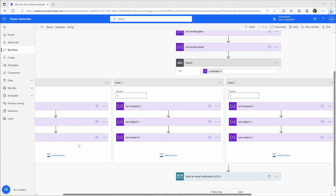I know it looks like a bit more now because you have three set-variable actions per case instead of one email action. But believe me, the more complicated your flows get and the more conditions and switches you have, the easier this concept becomes — because you only have to set up one email action and it's just the variables inside that get changed. It also makes the flow cleaner and easier to read. I hope you found this helpful — let me know in the comments if you have any suggestions or how you use string variables. As always, I wish you a great day.